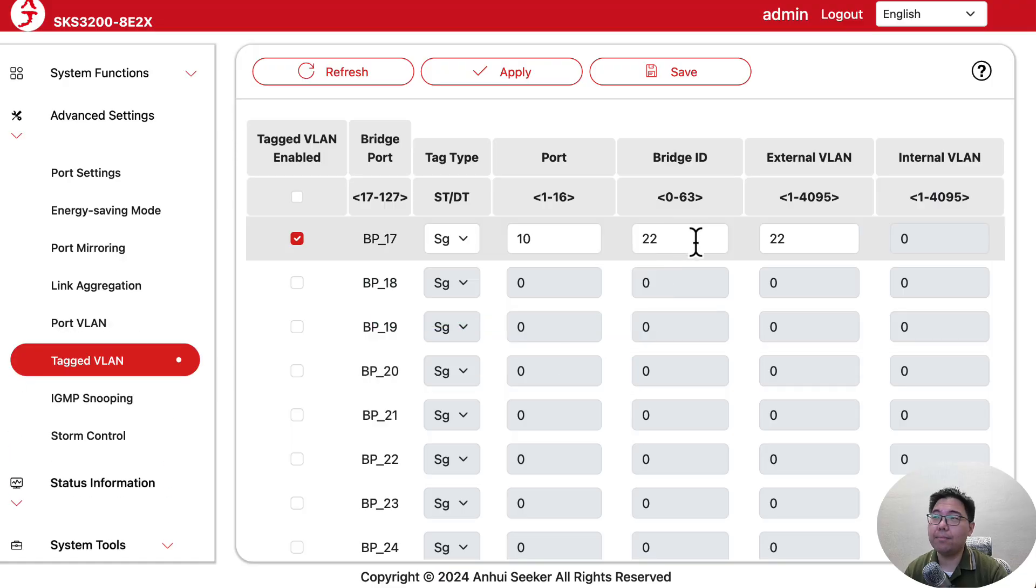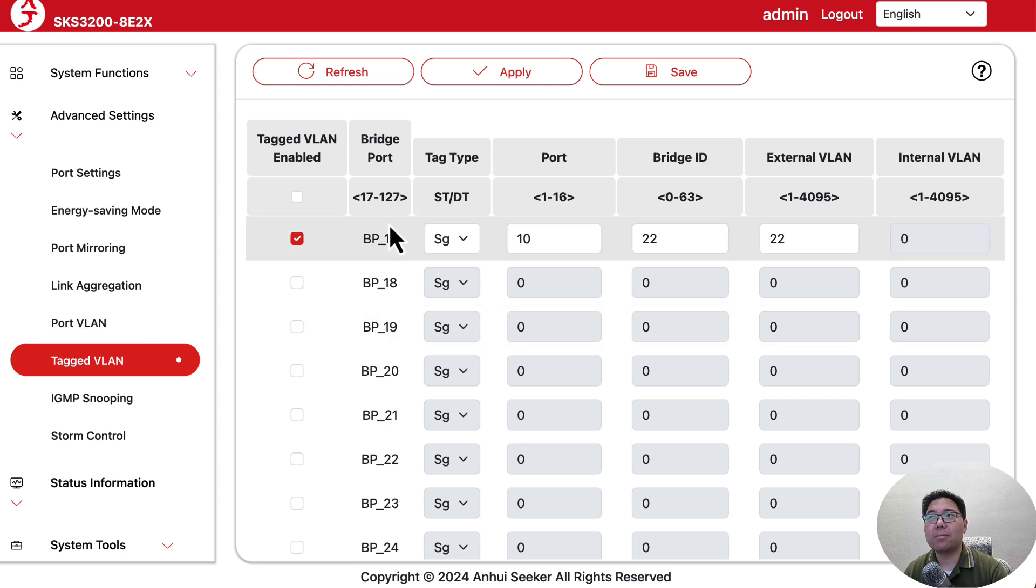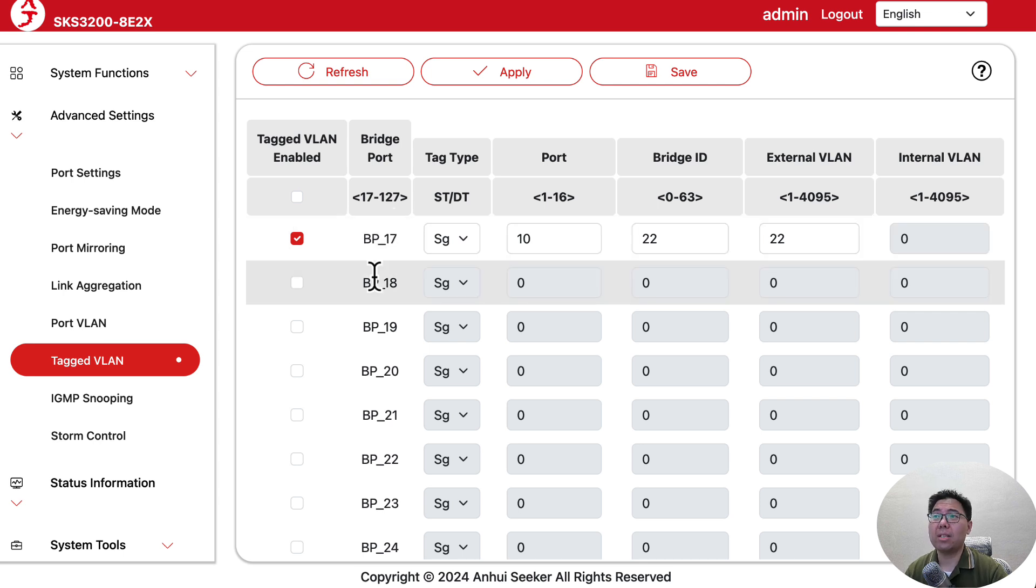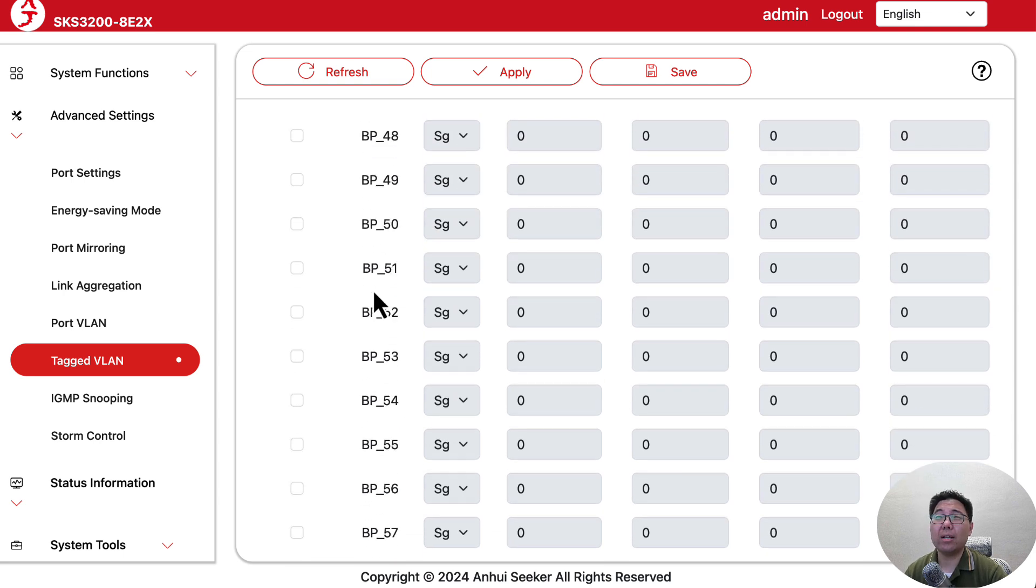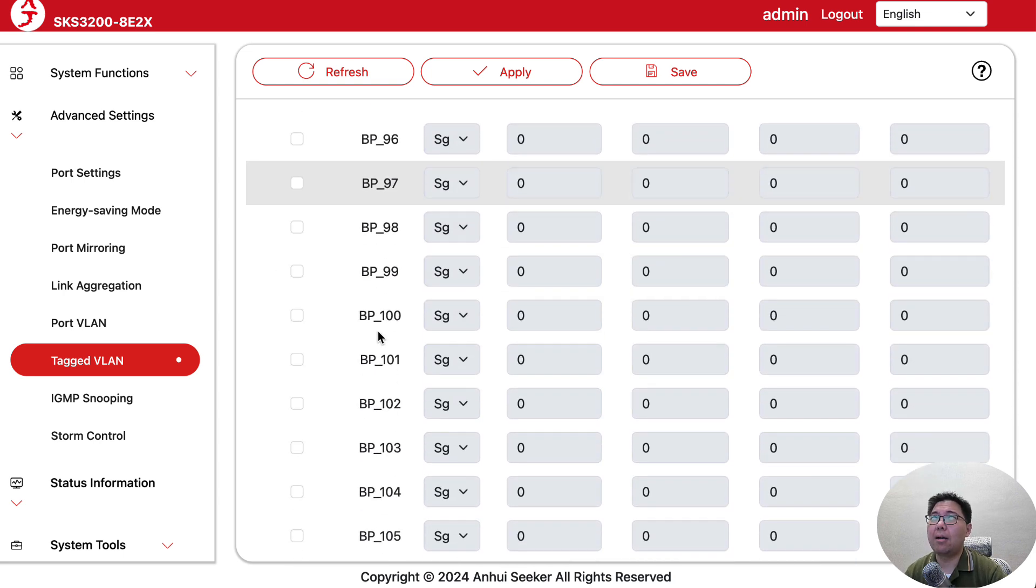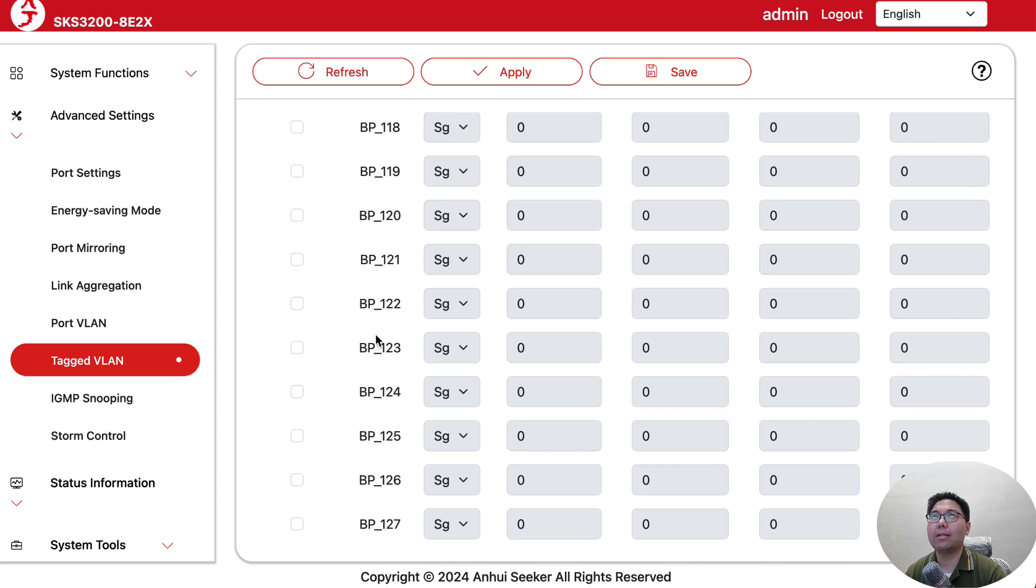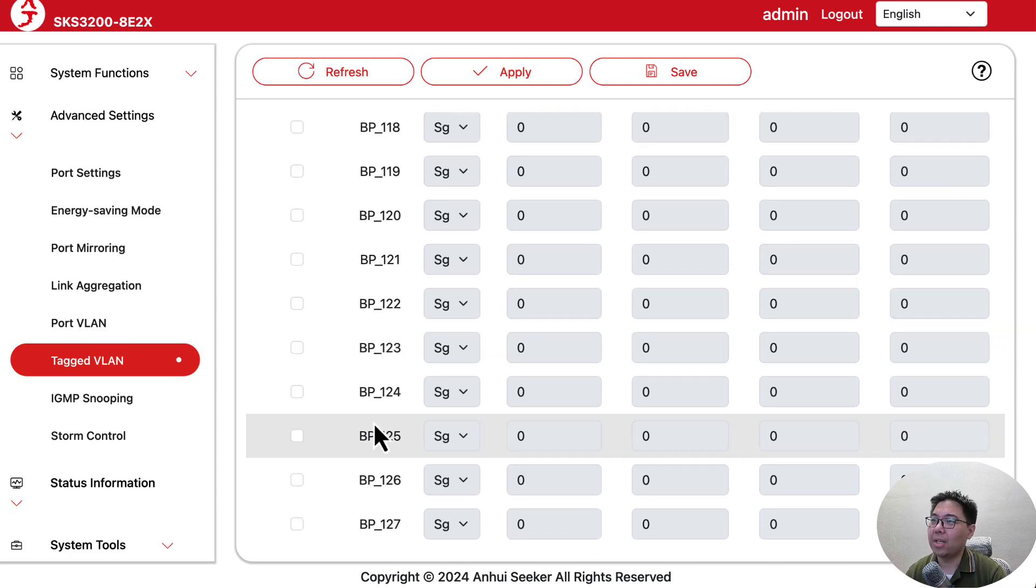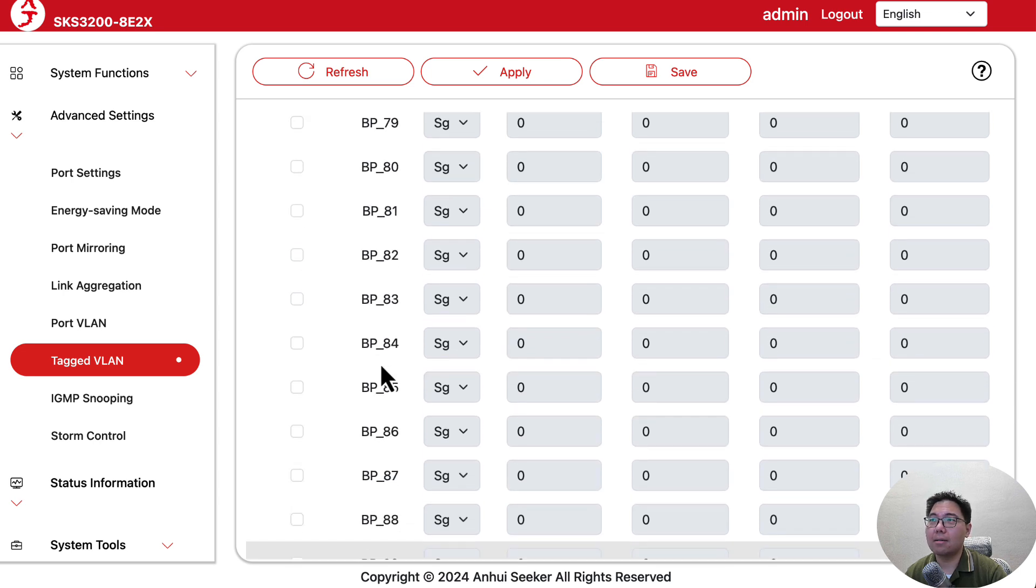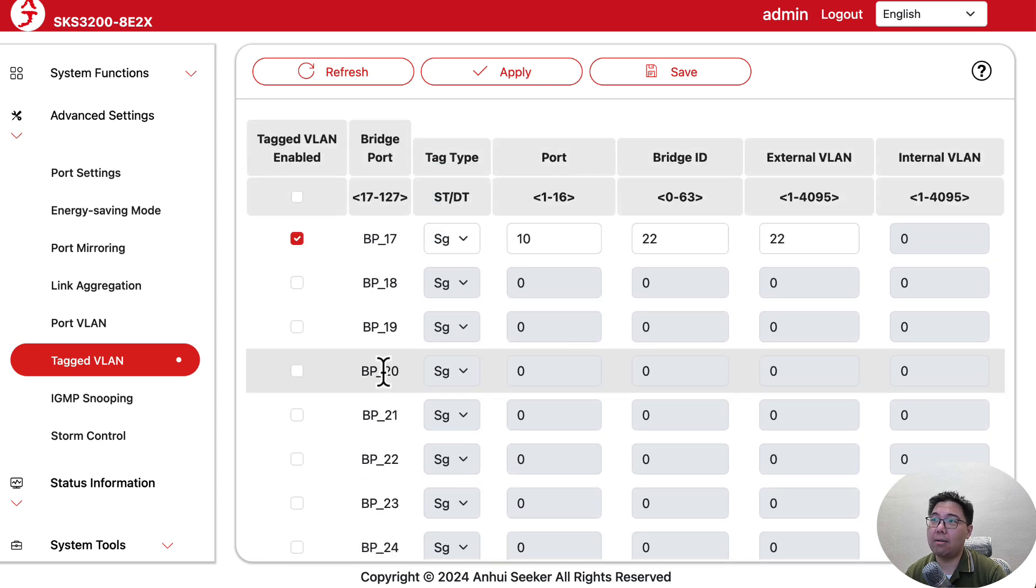To be honest, there are limits. We only have bridge ports 17 to 127, which means we have only 110 lines of configurations we can put there.